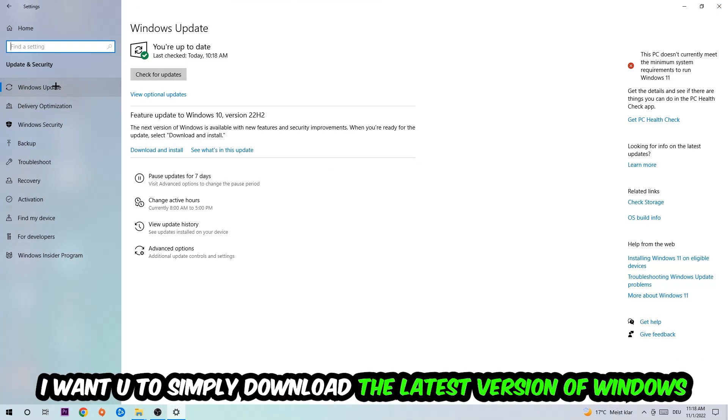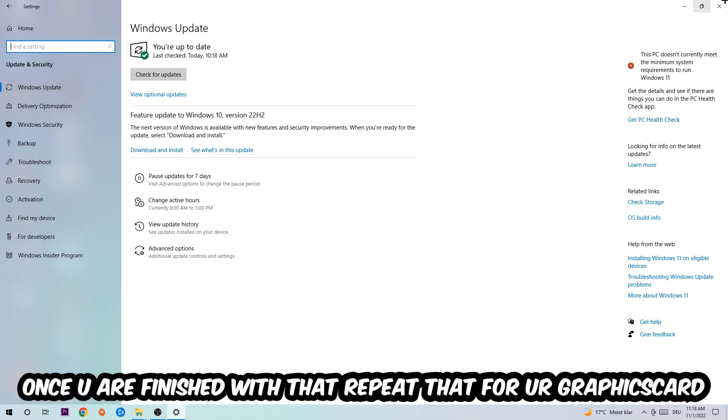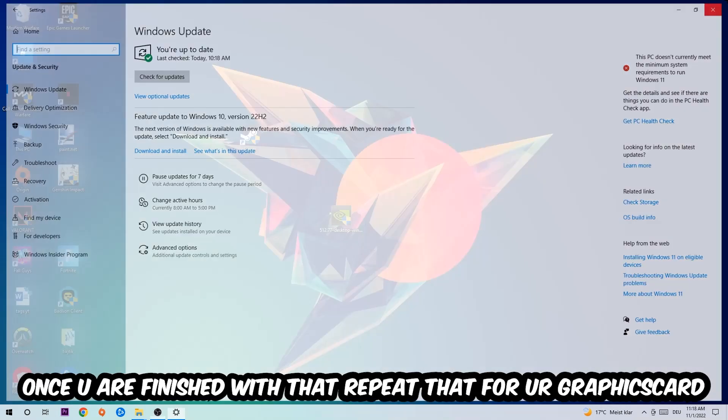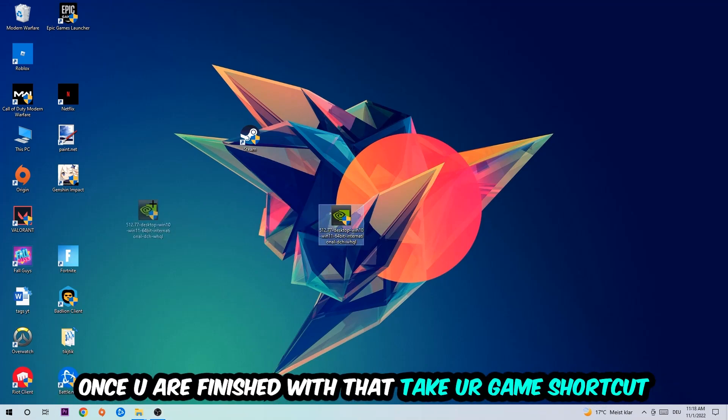What I want you to do here is simply download the latest version of your Windows driver because it will fix a lot of issues and errors. Once you're finished with that, do the same thing for your graphics card.